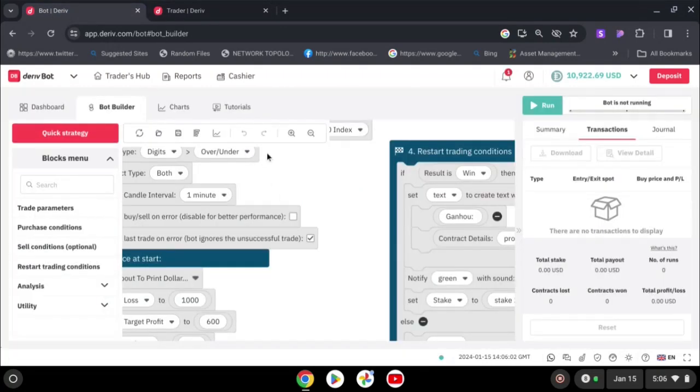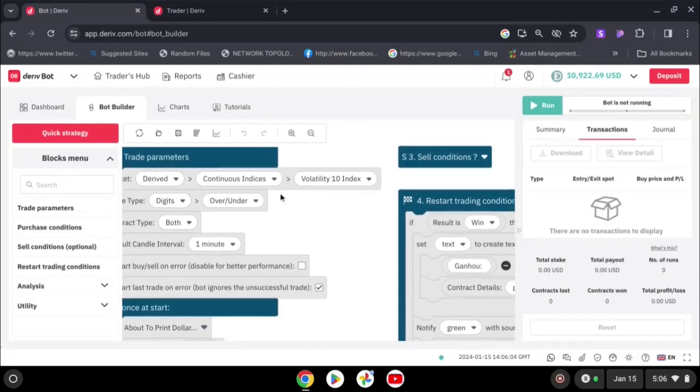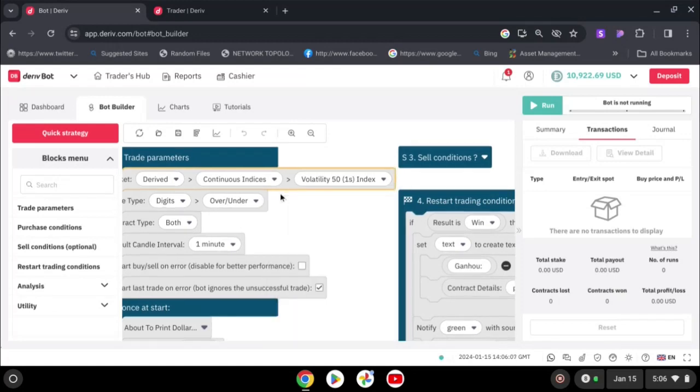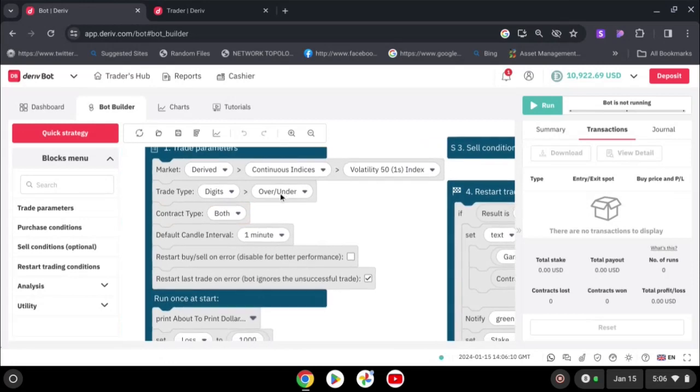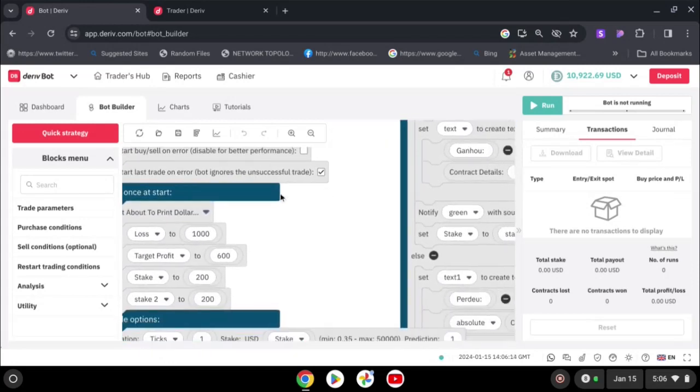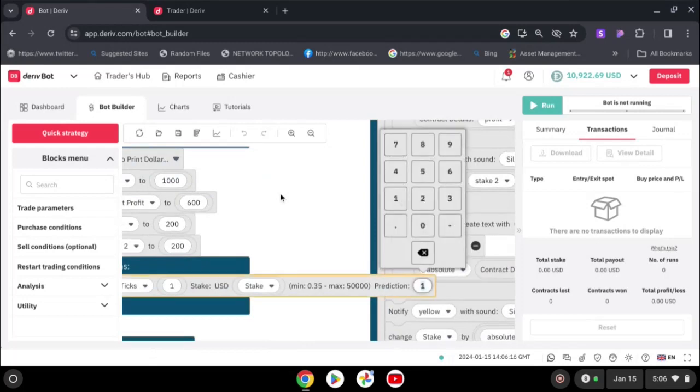This one you can trade over three. Let's go back and set our bot. It's volatility 51s, contract type we are going for over prediction. Here you are going to choose over three.